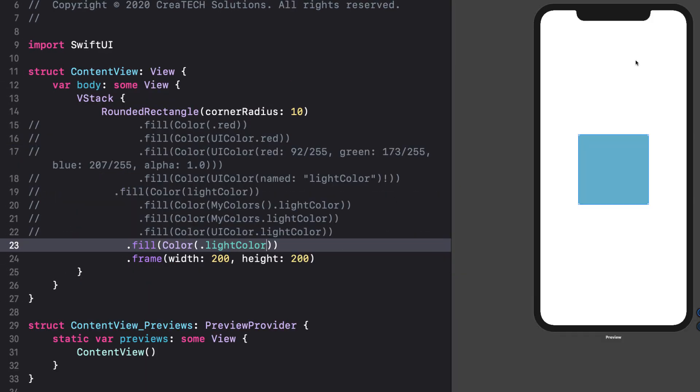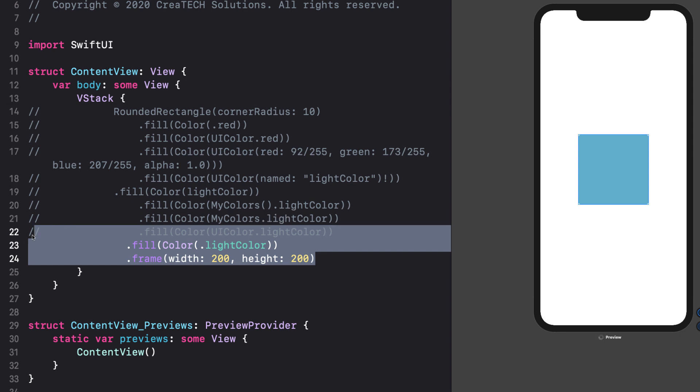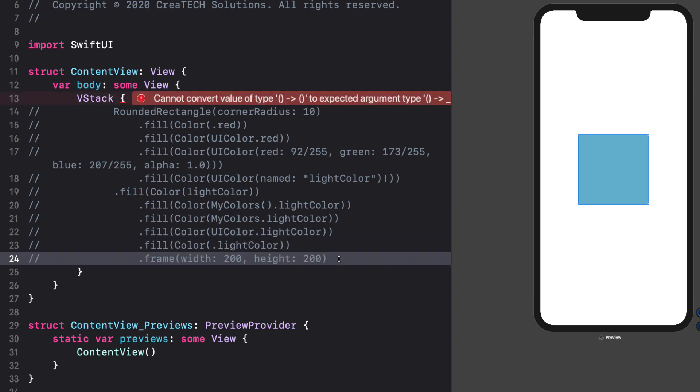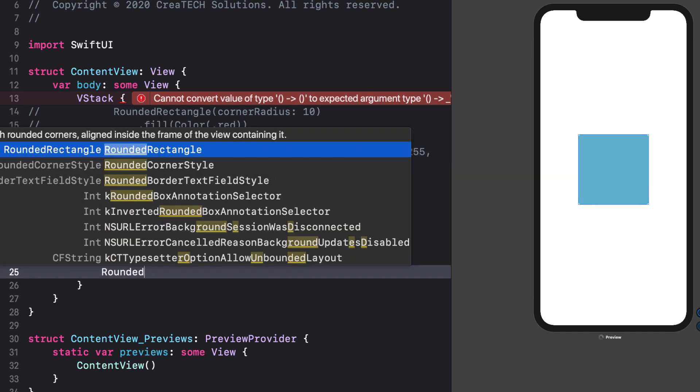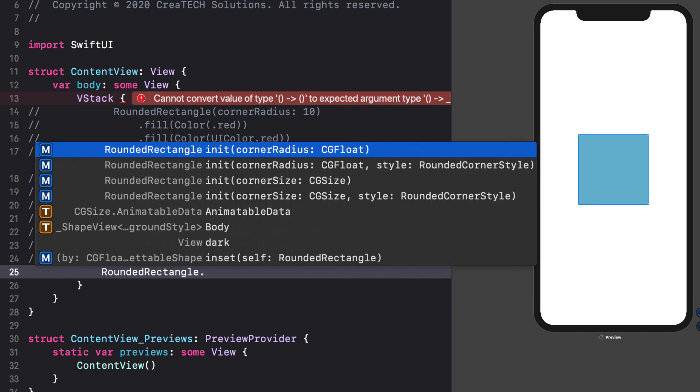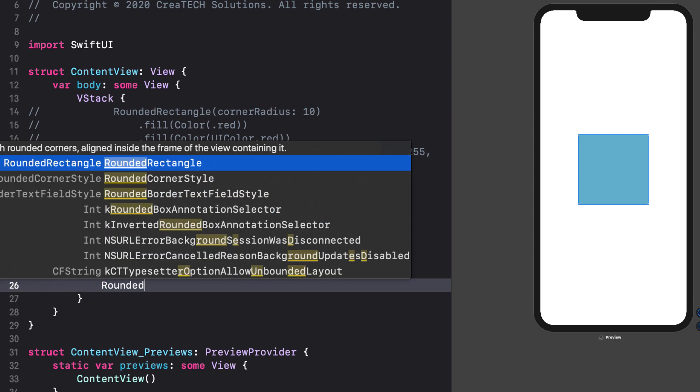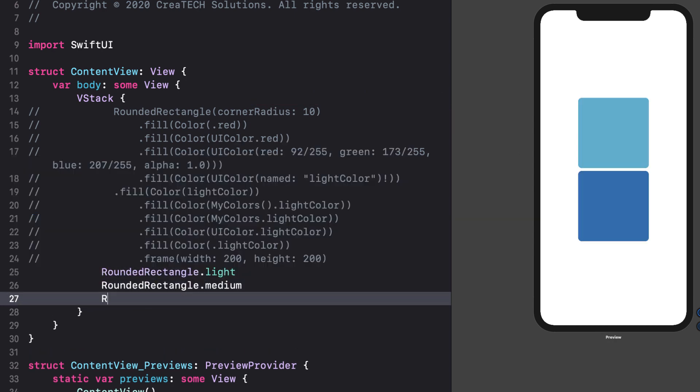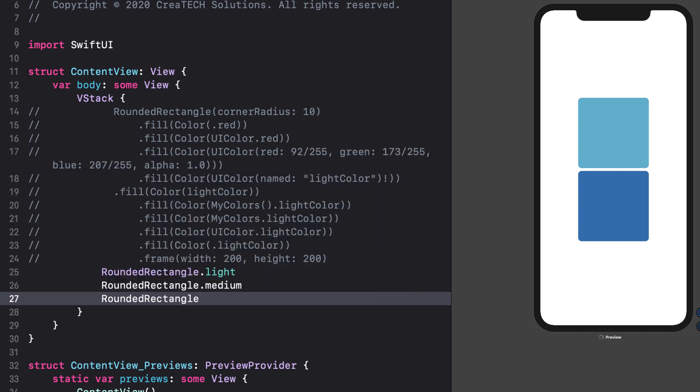So, how can I use these? Let's go back to our content view and comment out all of the code in the VStack and replace it with a rounded rectangle.light. Works just as before. Let's add two more to our stack. Rounded rectangle.medium and rounded rectangle.dark. I think I'm happy now.